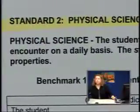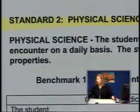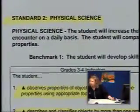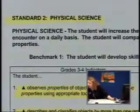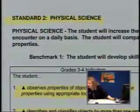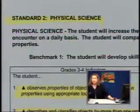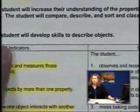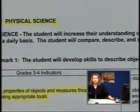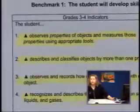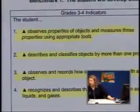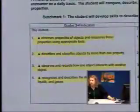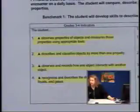This is an example of a standard in the physical science section of the 3-4 grades. Physical science: the student will increase their understanding of the properties of objects and materials that they encounter on a daily basis. Underneath the standard, physical science, is the benchmark: the student will develop skills to describe objects. And underneath the benchmark are the indicators. In this physical science standard, there are four indicators that go with benchmark number one.